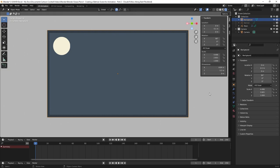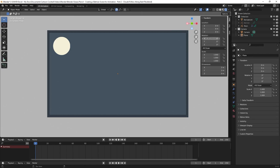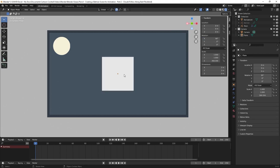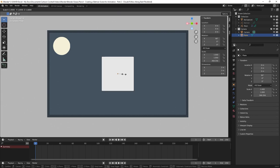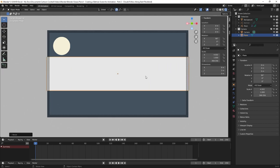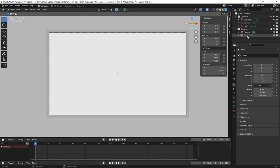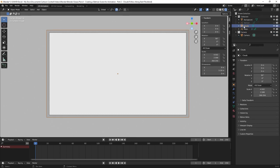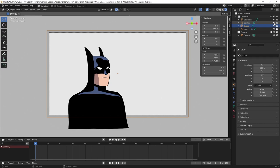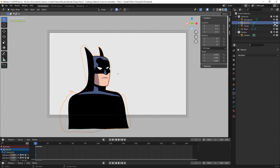Now I want to create the clouds, and for this I need another plane. In object mode I'll hit Shift A, Mesh, Plane, click in the viewport to finalize it, then change Rotation X to 90. I'll hit S X to scale it in X and S Z to scale it in Z. In the outliner I'll rename it from Plane to Clouds and drag it into the collection. I'll click on it and in Location change Y to 0.08 — so it's in front of the moon and background but behind Batman.